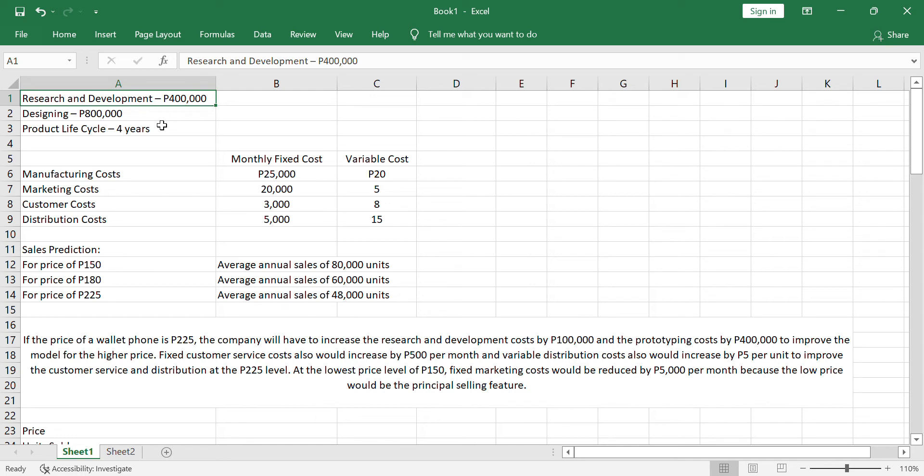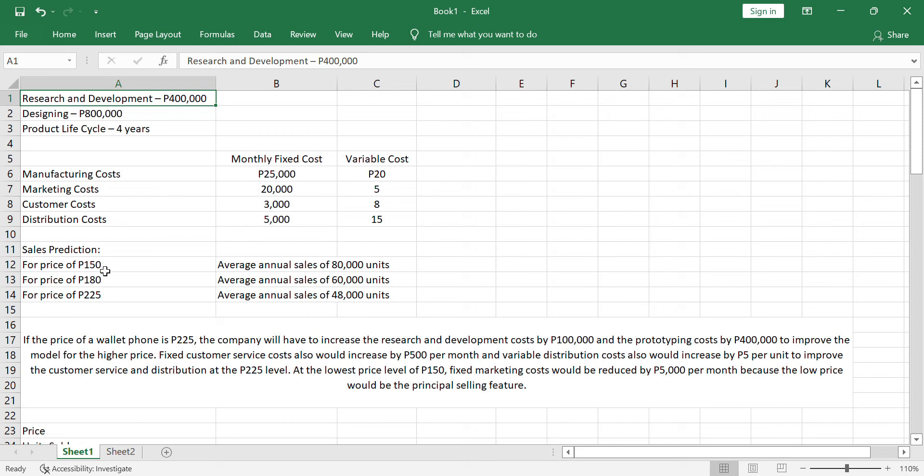We have here the monthly fixed costs and the variable costs. And in terms of identifying the prices, we have to analyze and evaluate, there are three prices here: 150, 180, and 225 with their corresponding sales prediction, annual sales prediction considering the prices. If you will notice, the higher the price, the lower is the expected sales. Because, of course, the customers tend to buy products that are low price.